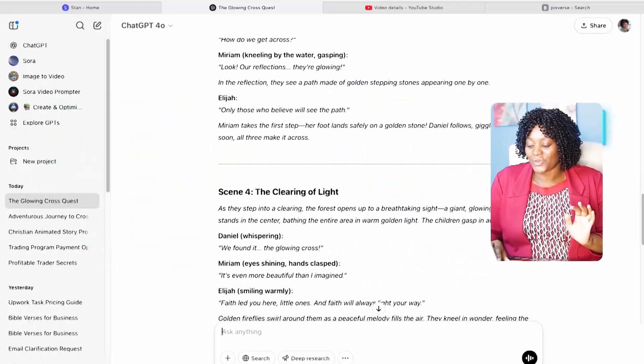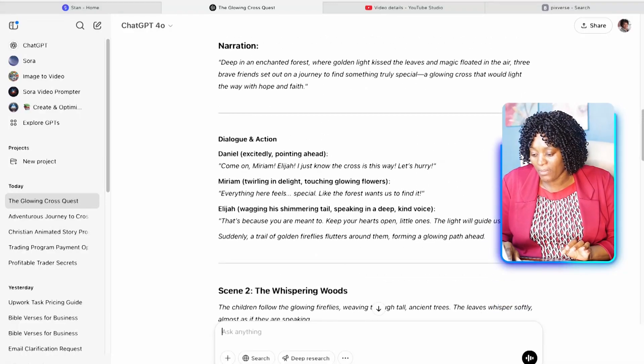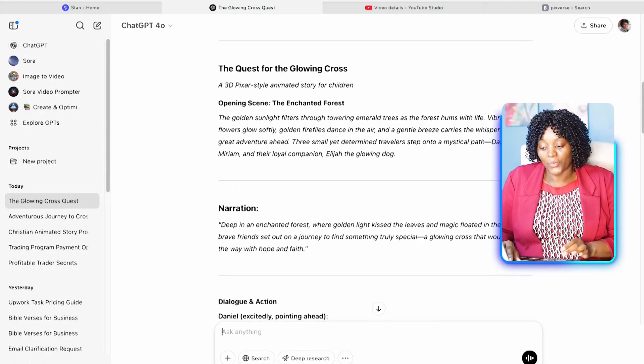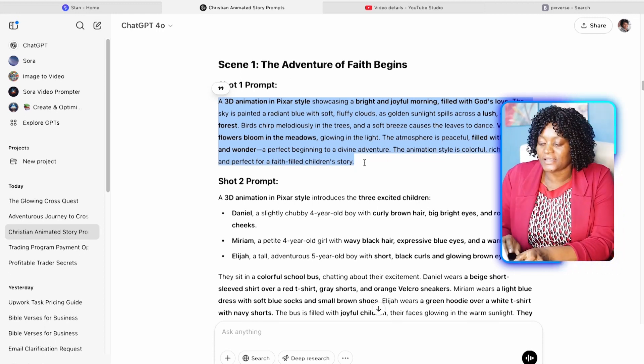ChatGPT is doing it for us — imagine, we are in the AI era. Nobody should not have this knowledge. Now our story is here, everything is generated. I'm going to go and look for the prompts, copy the first one, and then go to Leonardo to show you how to design the images.